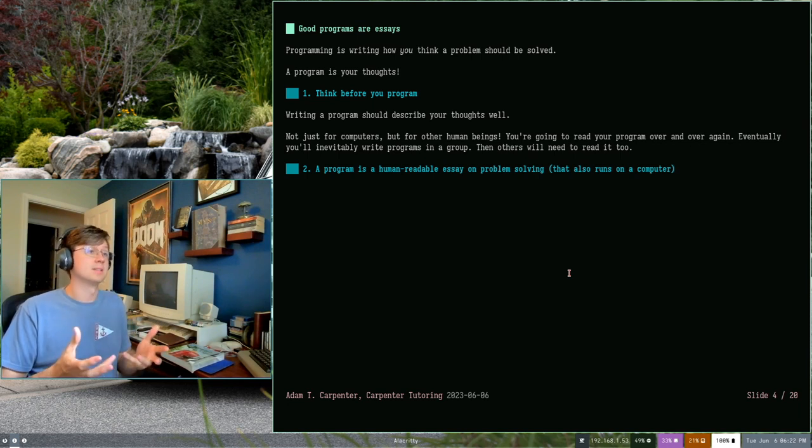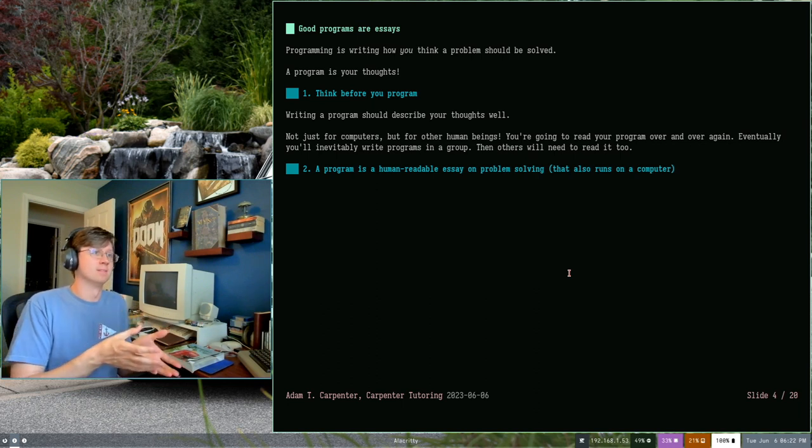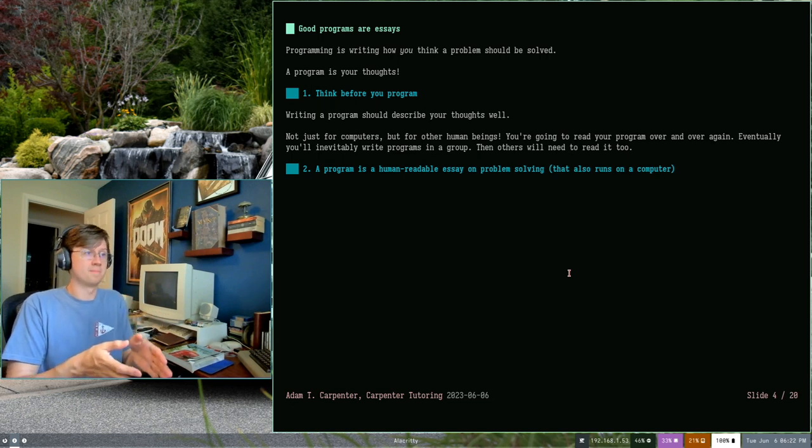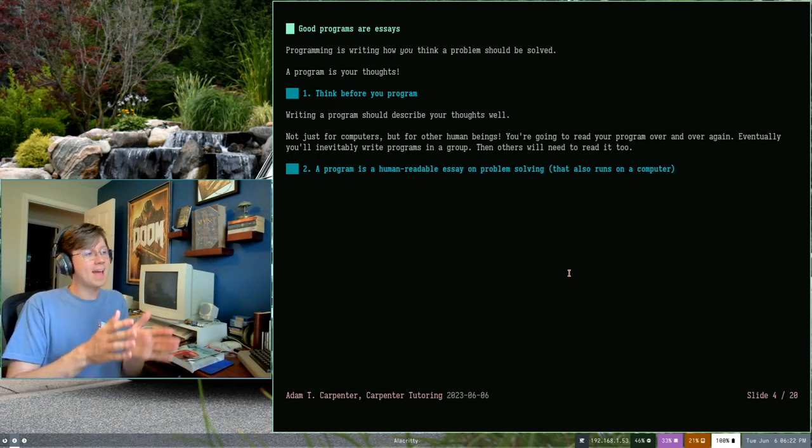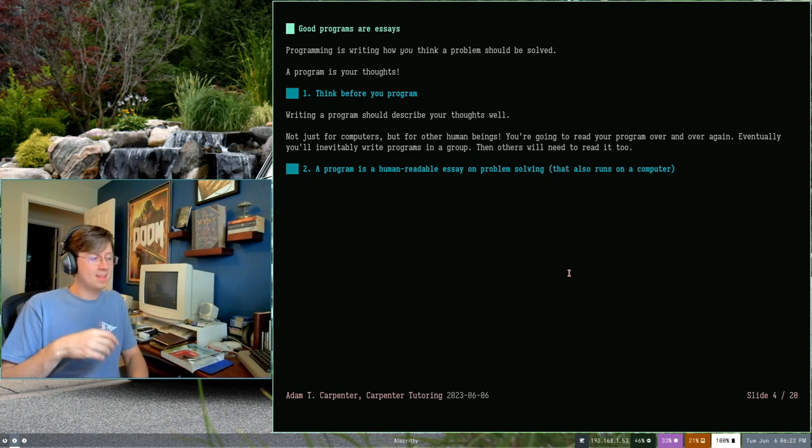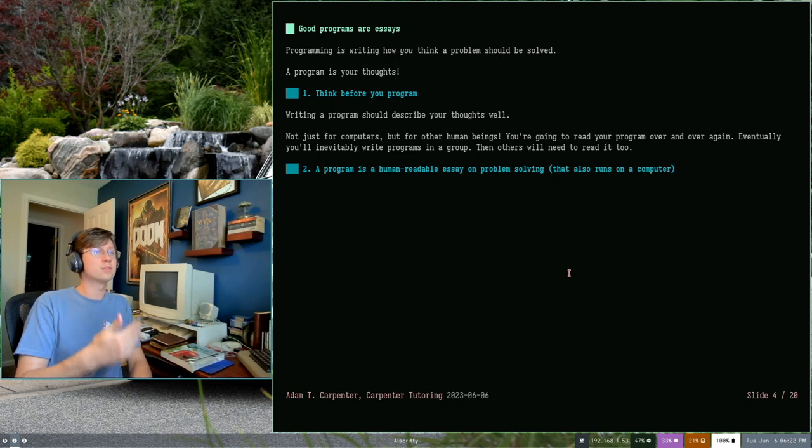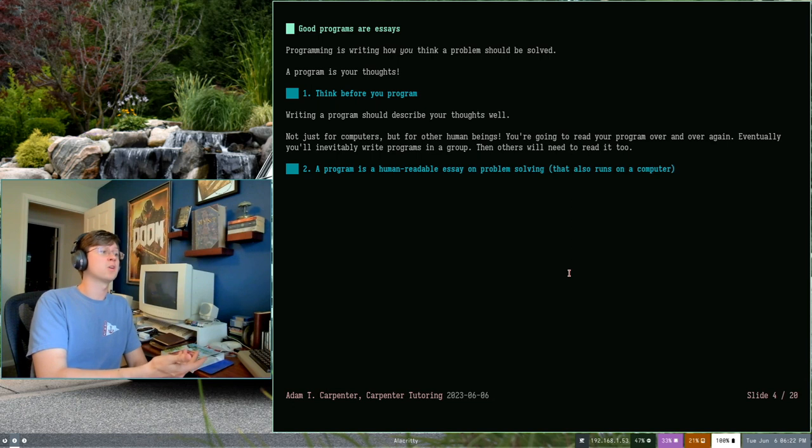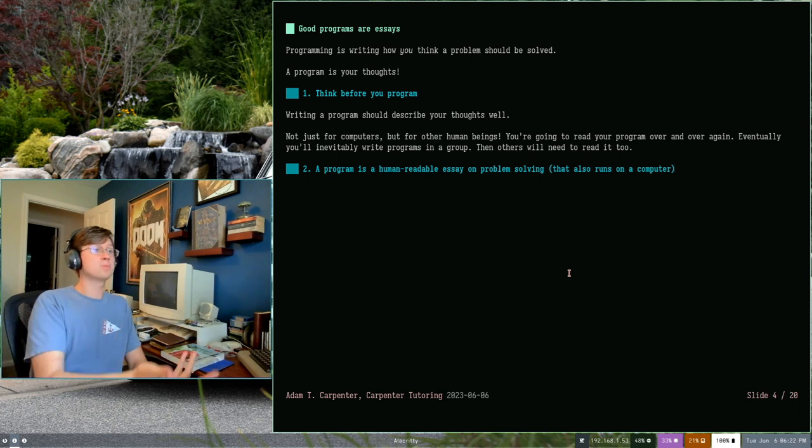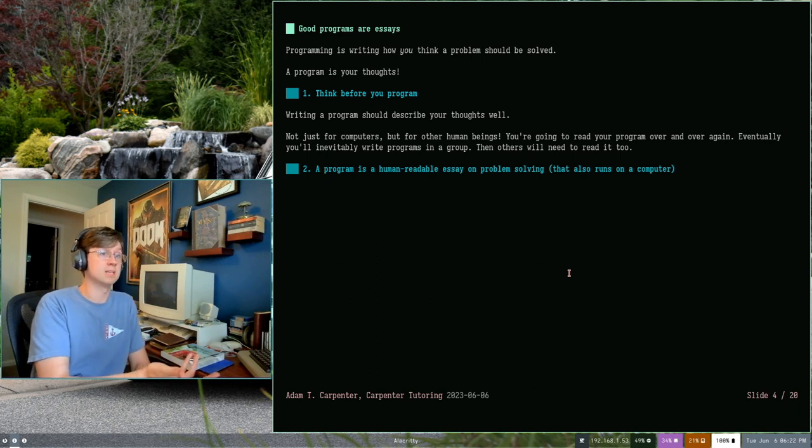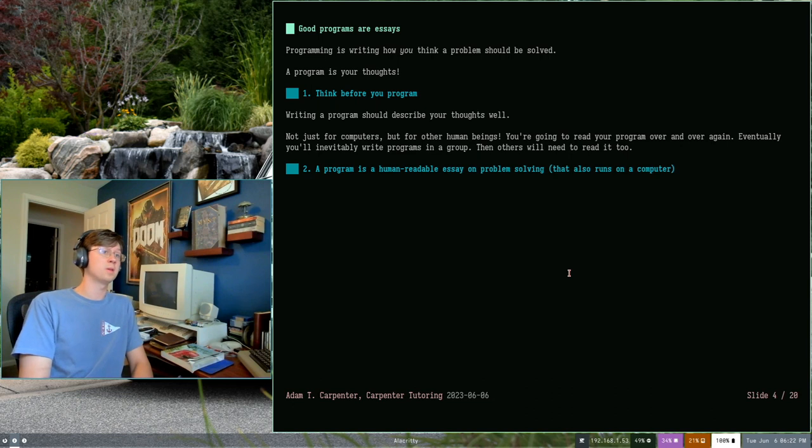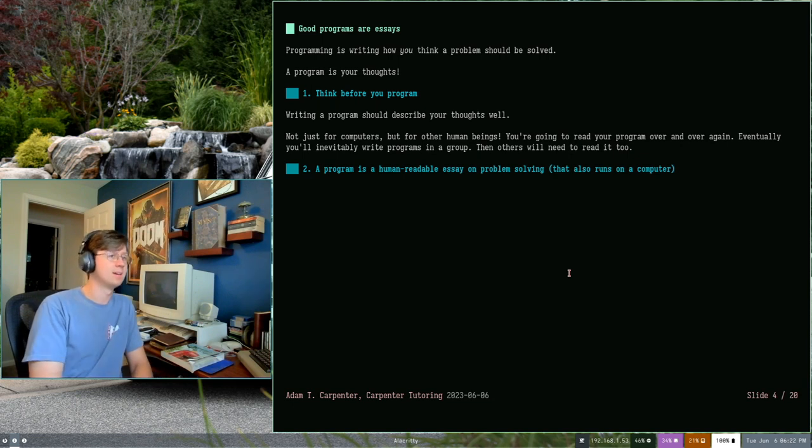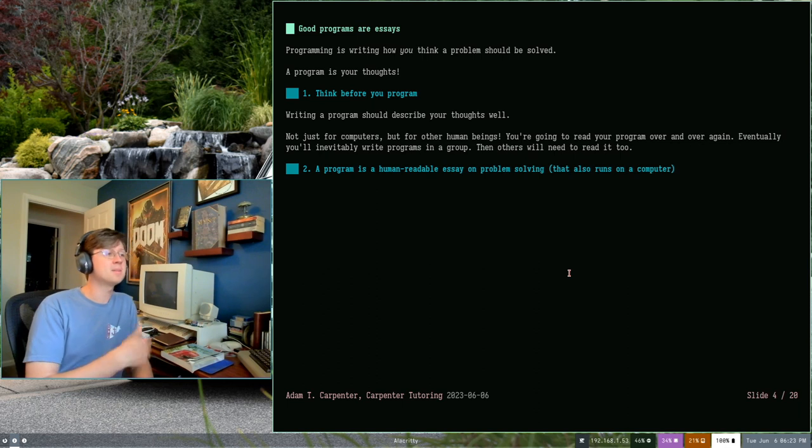The other thing is your essay, your solution, your program isn't just for your computer or any computer. It's actually for other human beings. And it's for you. You're going to read your program over and over and over again. Probably if you pursue it as a career or if you do workshopping inside of your degree curriculum, you're going to write programs for others or write programs in a group. Those people are going to need to read your code and maybe even change it, write additional code to go with it.